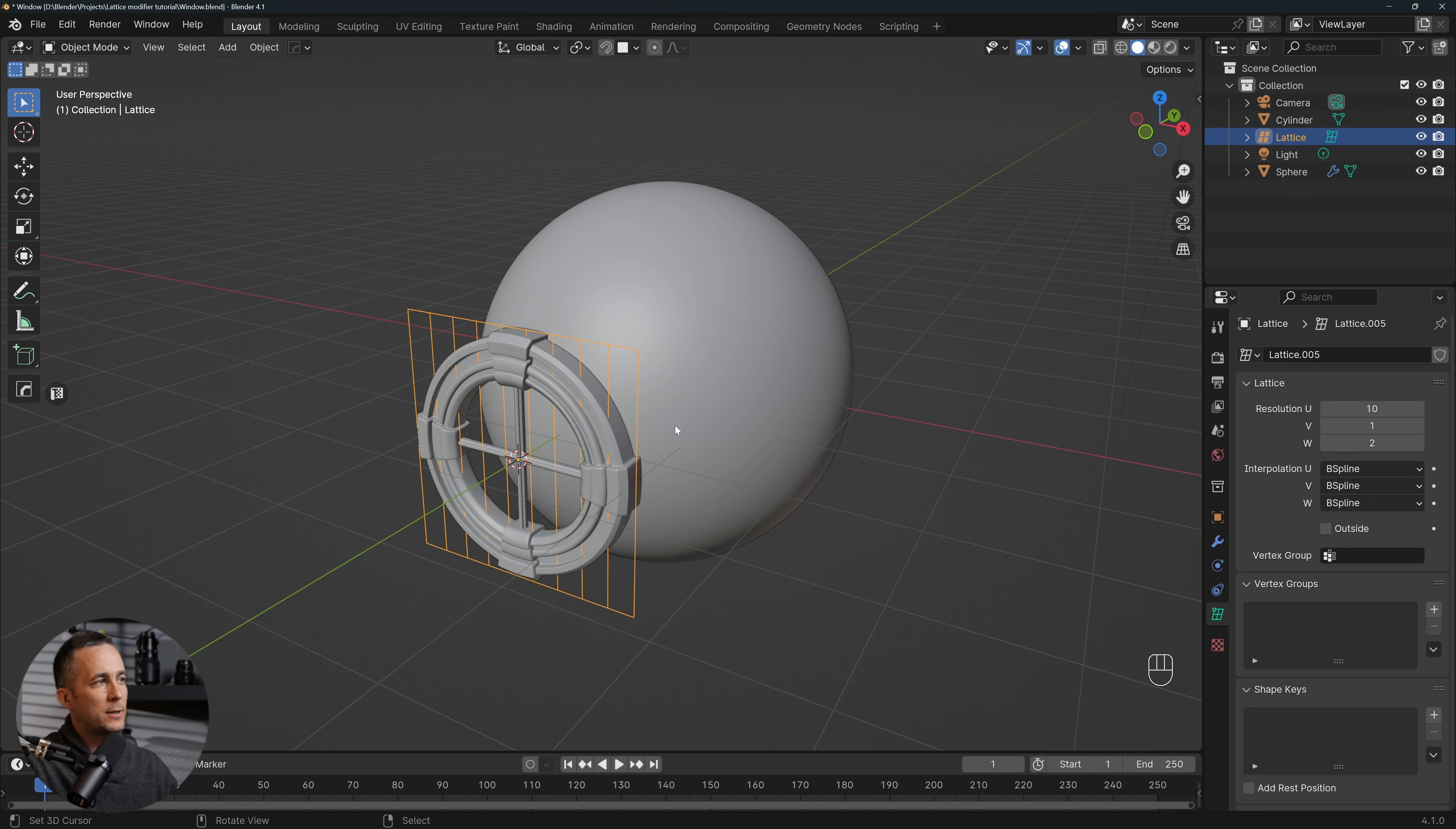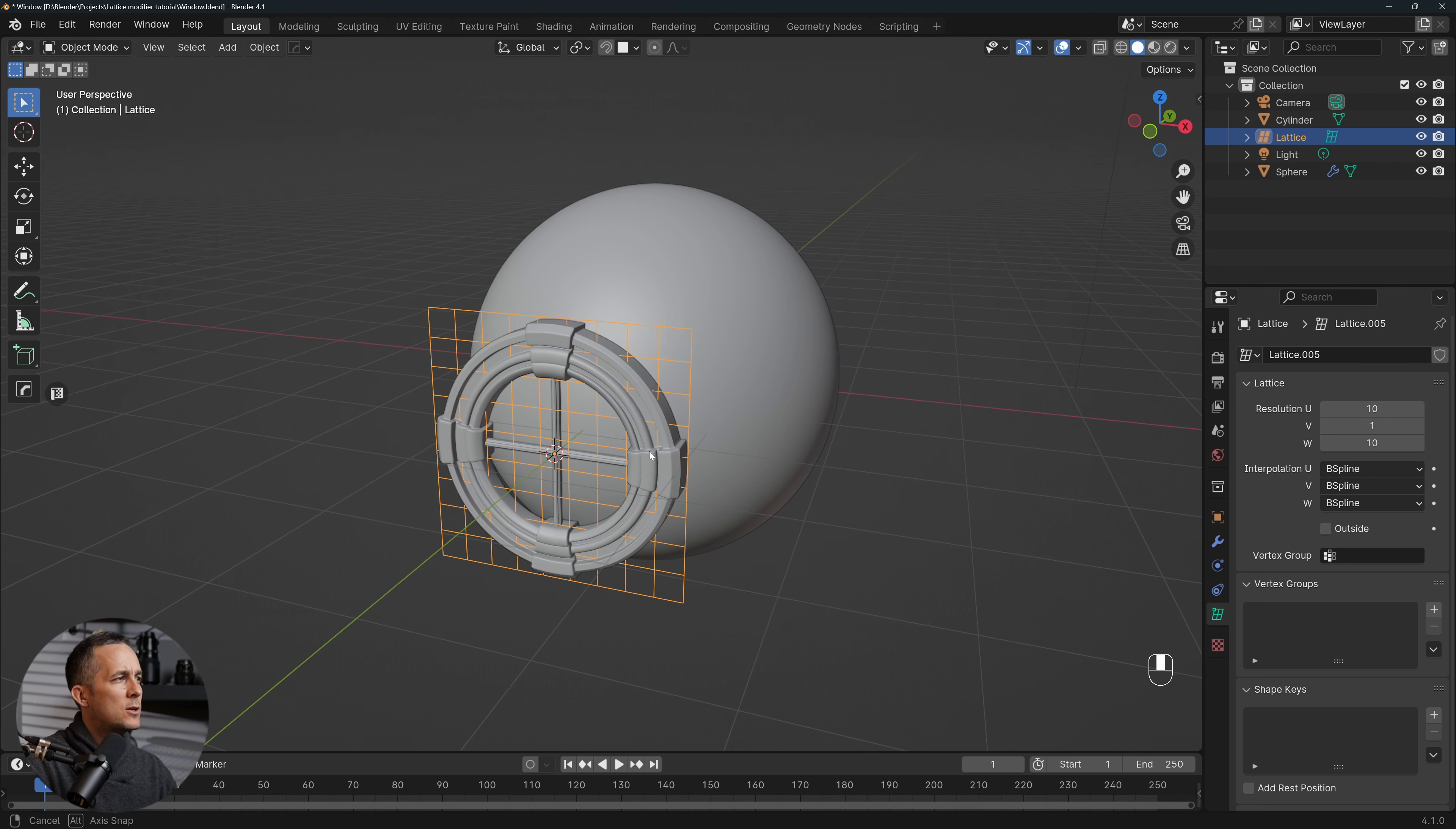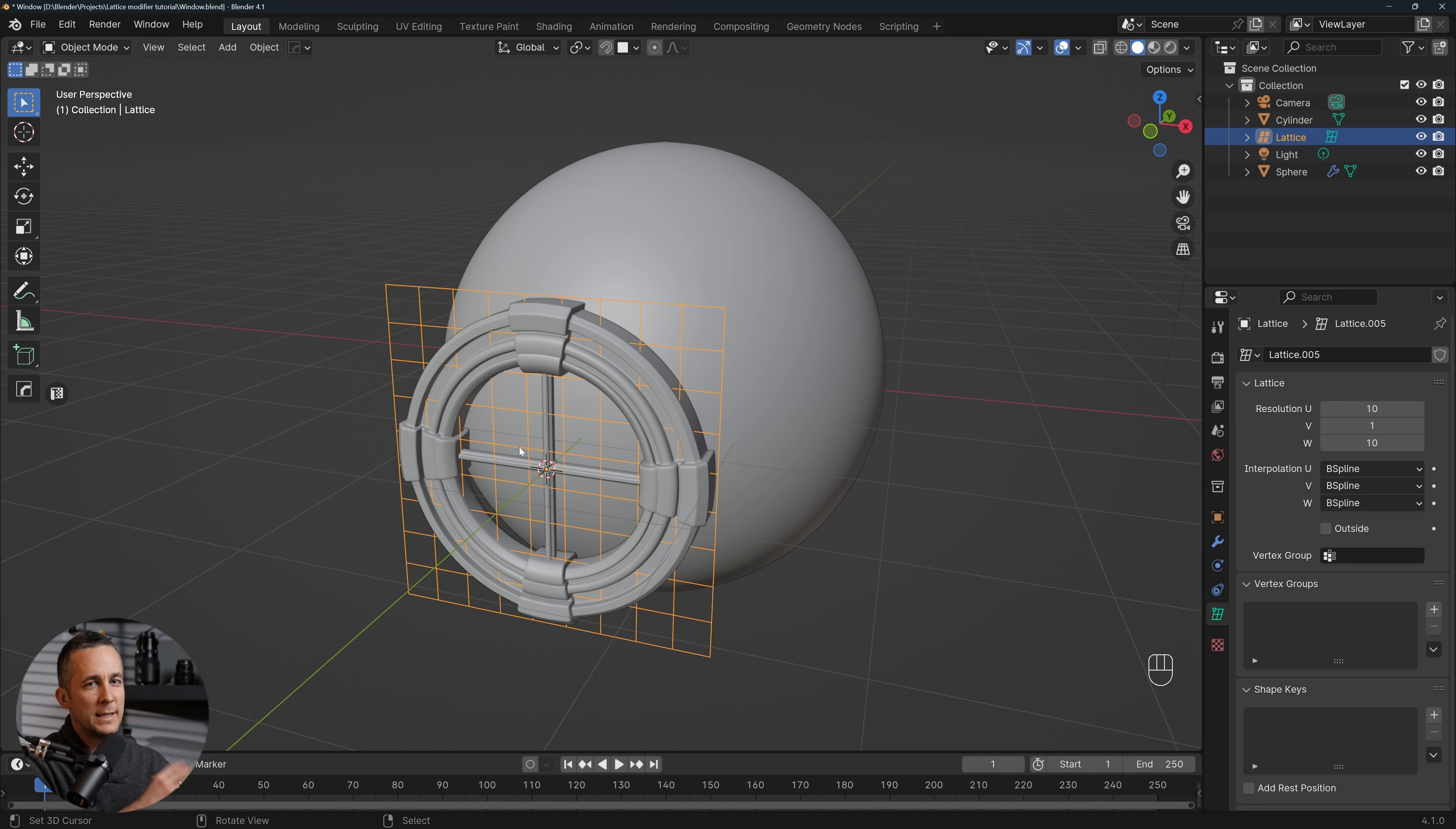With the V we will go 1, because we want this to be just one-dimensional plane to easily later project on the sphere. Probably you already guess what we will do, and 10 on the W.